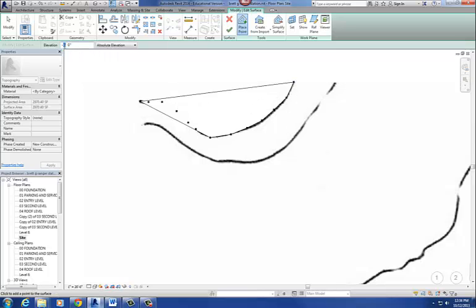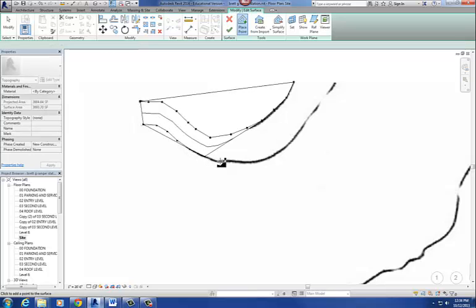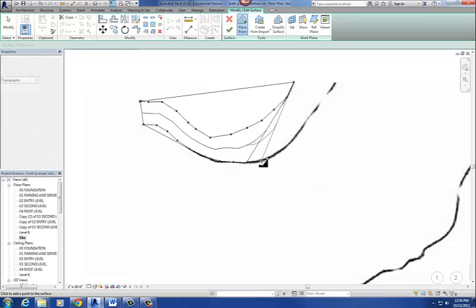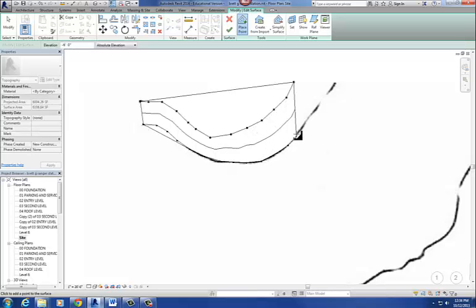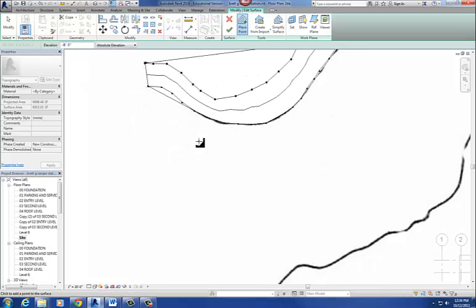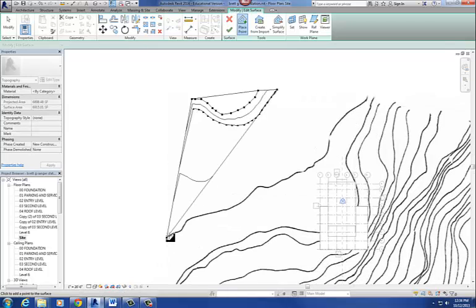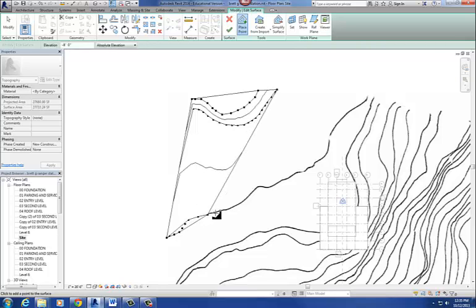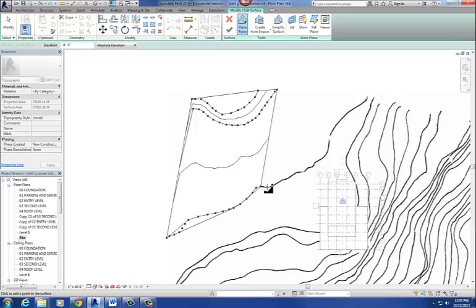Zoom in on the first contour line. It doesn't have to be super exact and you don't need to place a ton of dots. Click there, there, there, there — all at negative four, just trying to get something close to that contour line. The next one is going to be two feet lower, so negative six. This may take around 20 to 30 minutes to draw the whole contour.